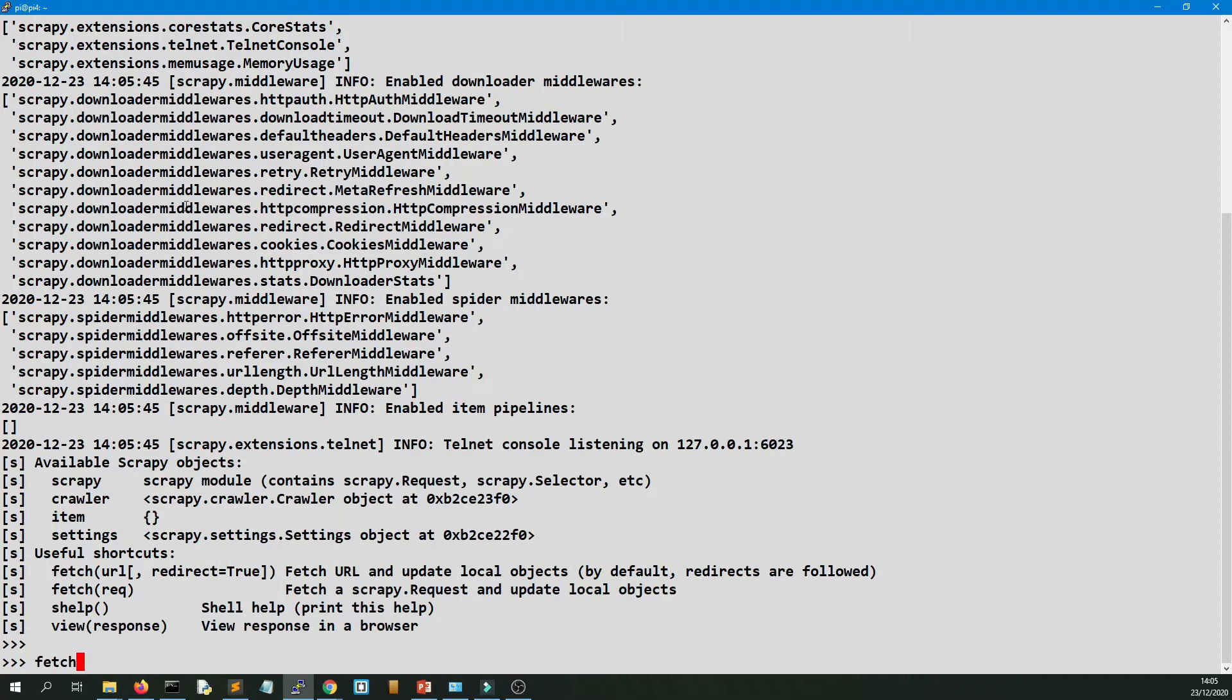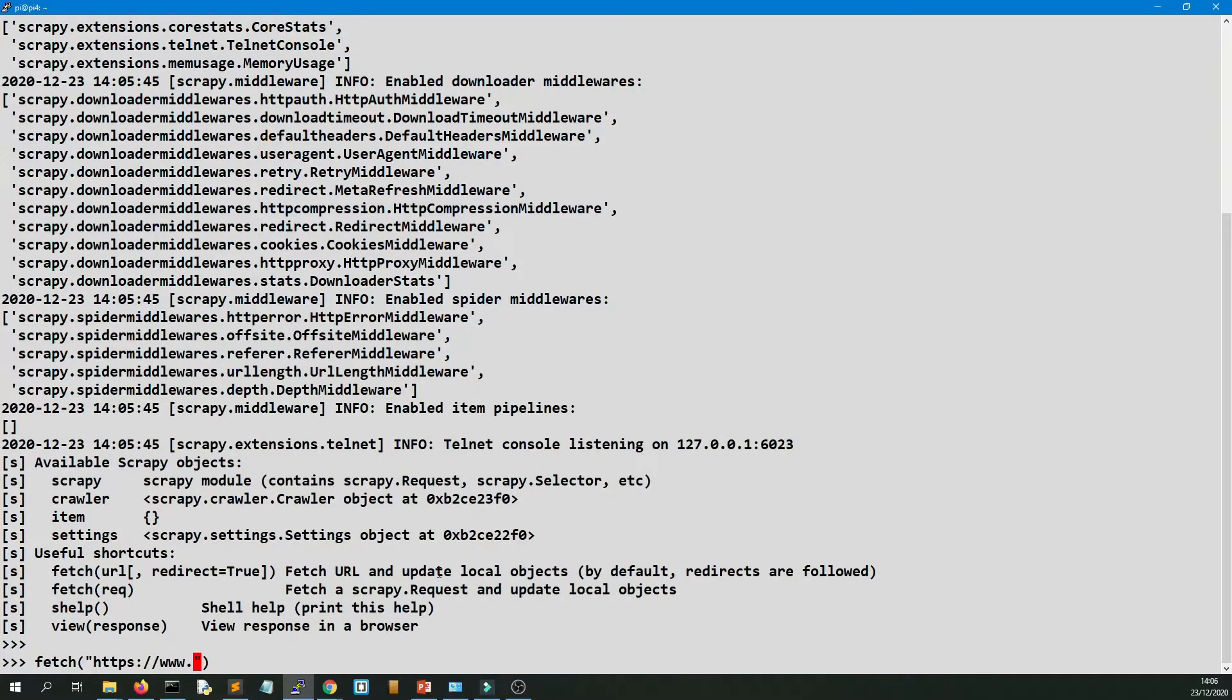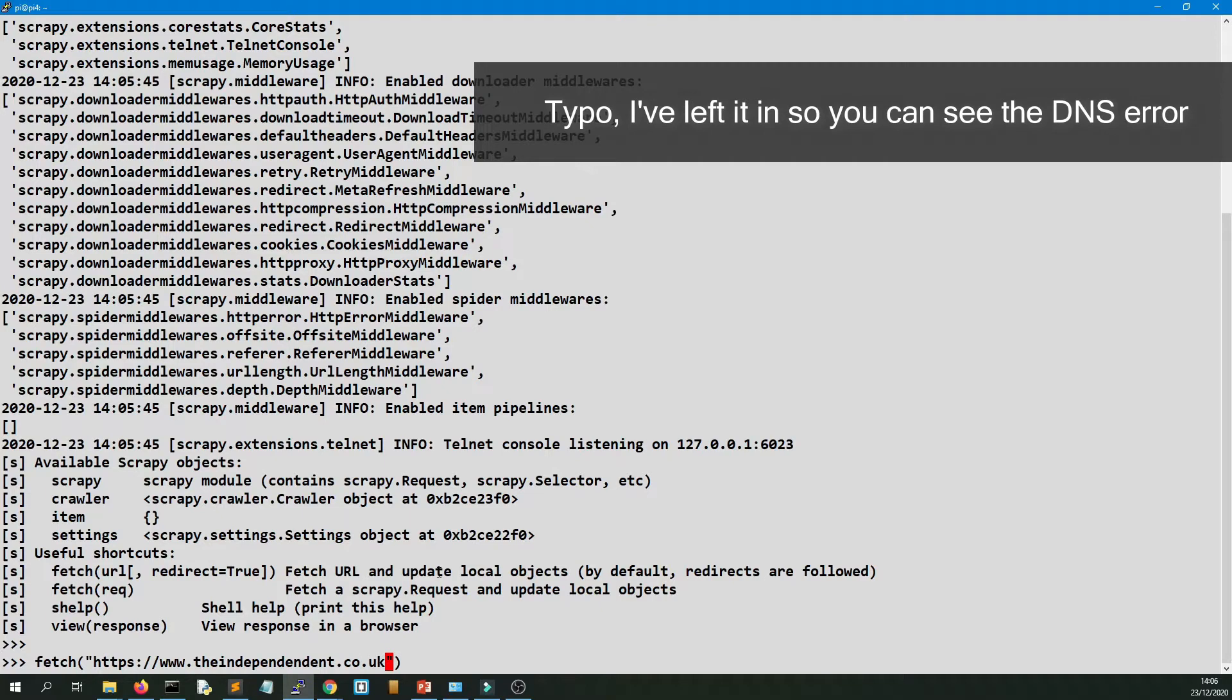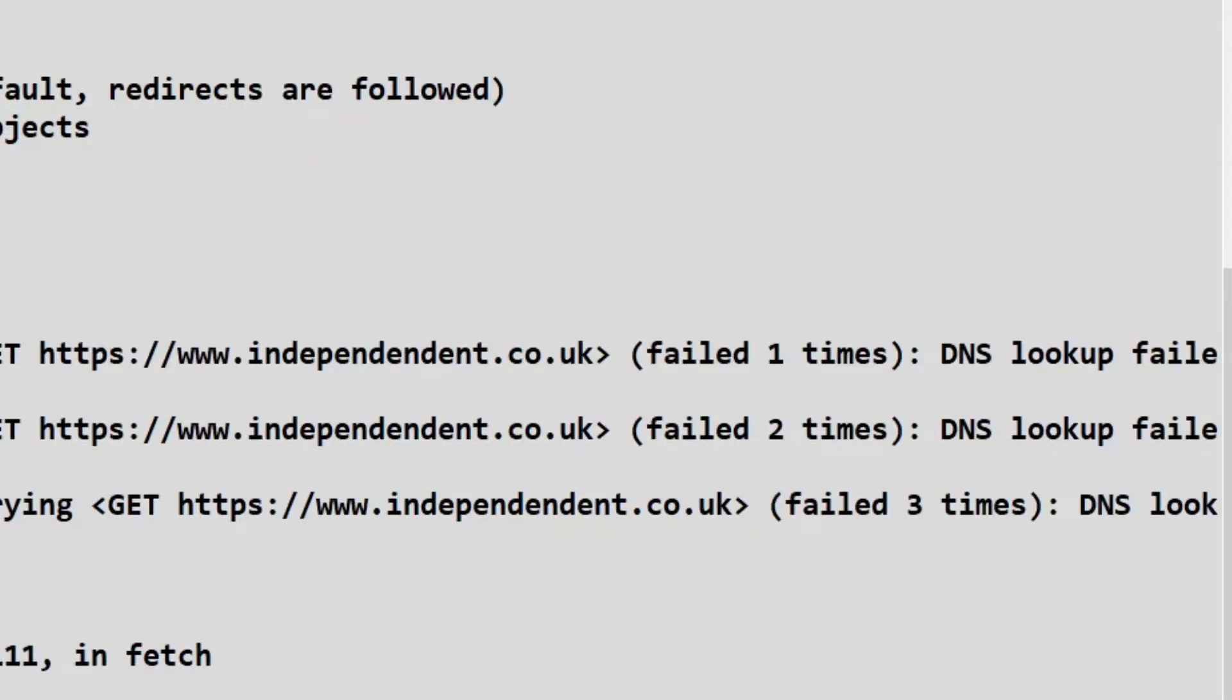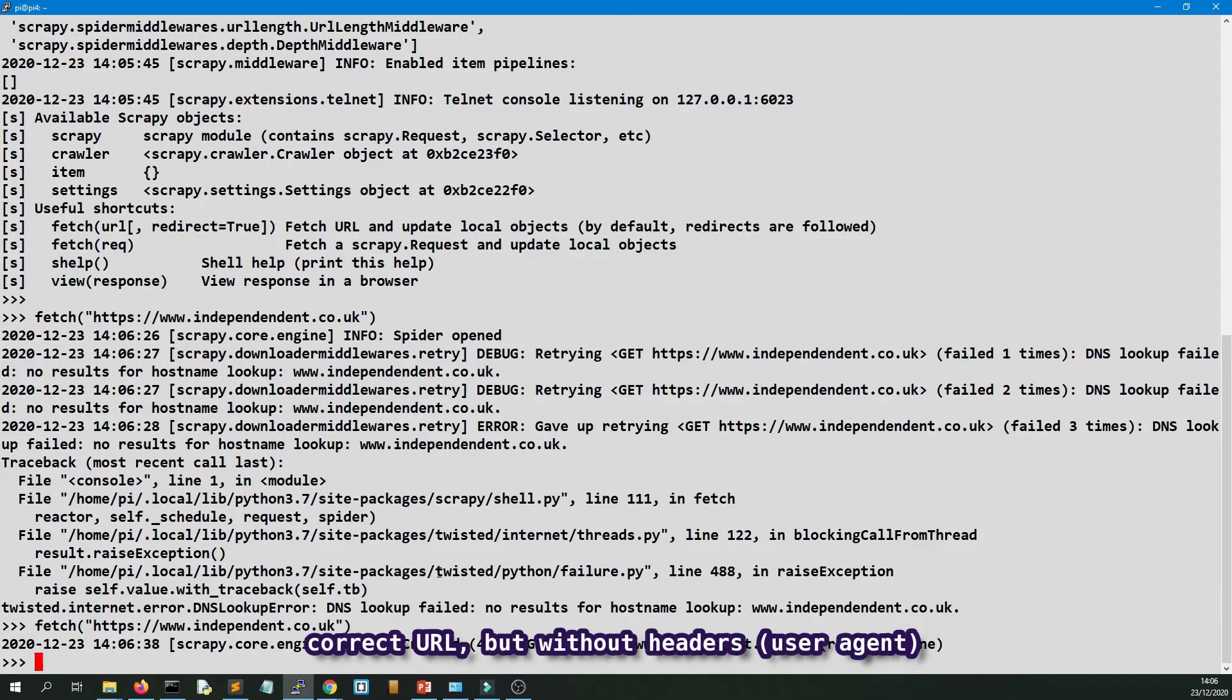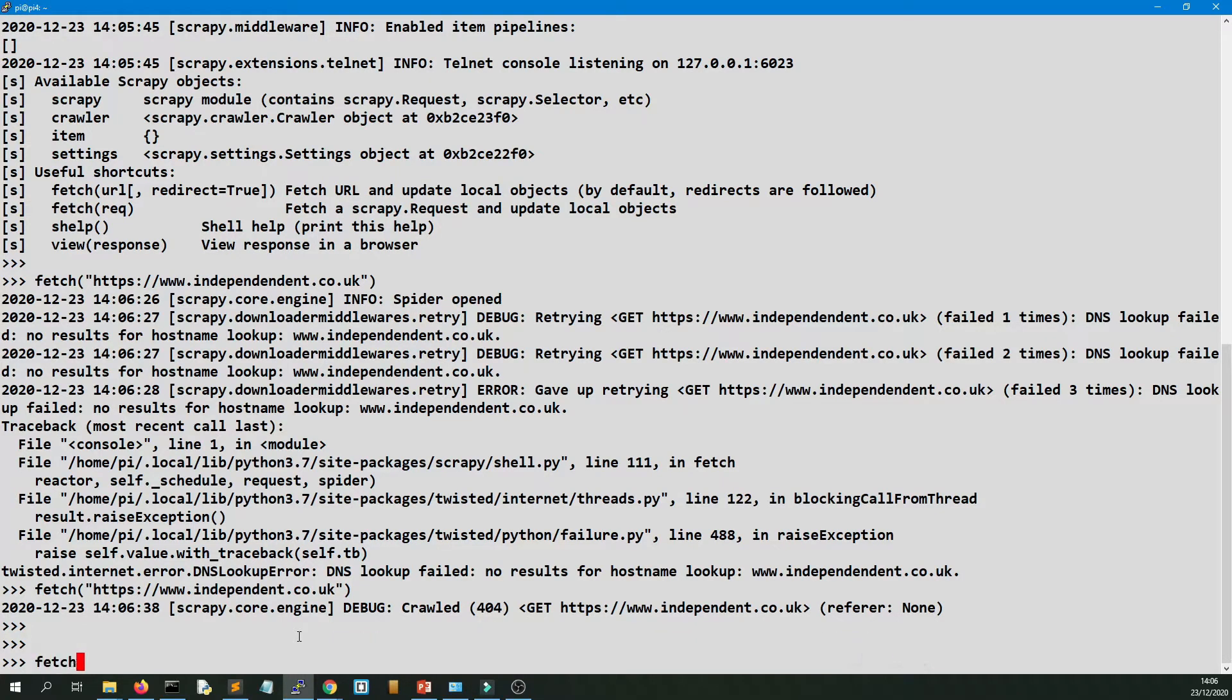So fetch, then a pair of quotes, then inside you put the URL and press enter. It helps if you type the URL properly by the way. As demonstrated by my good self. Right, so here we've run Scrapy Shell. We've done fetch without headers and we've got the error 404.